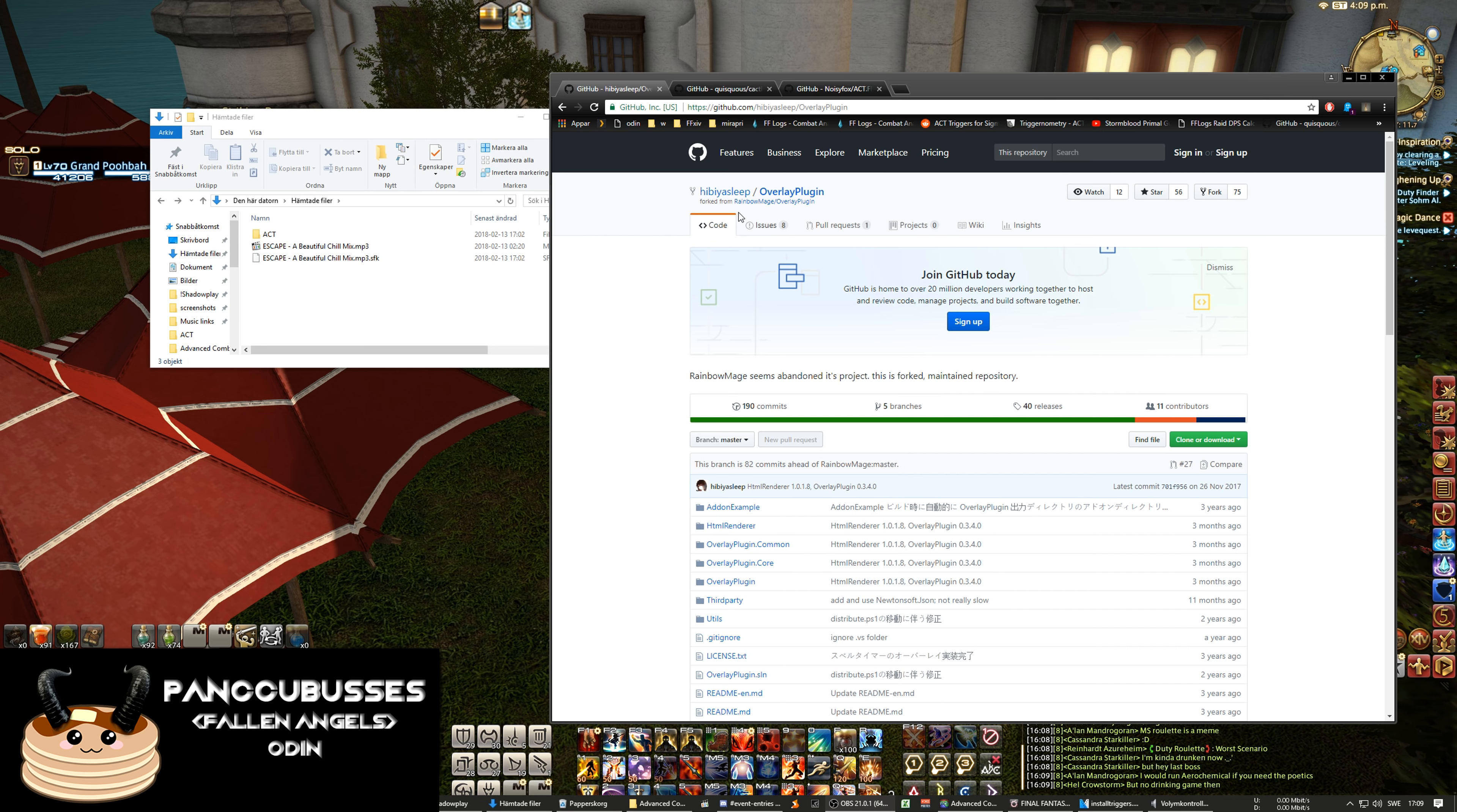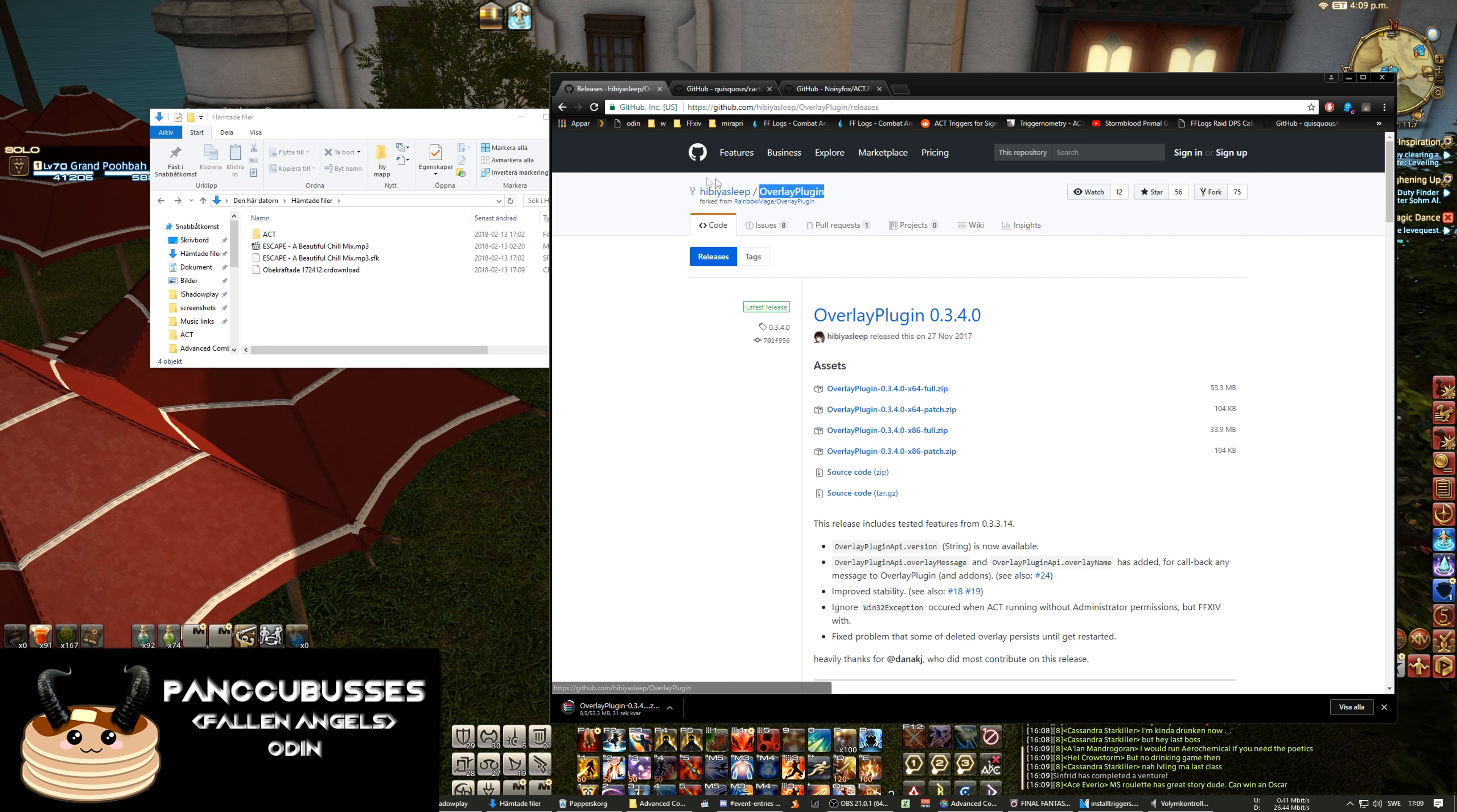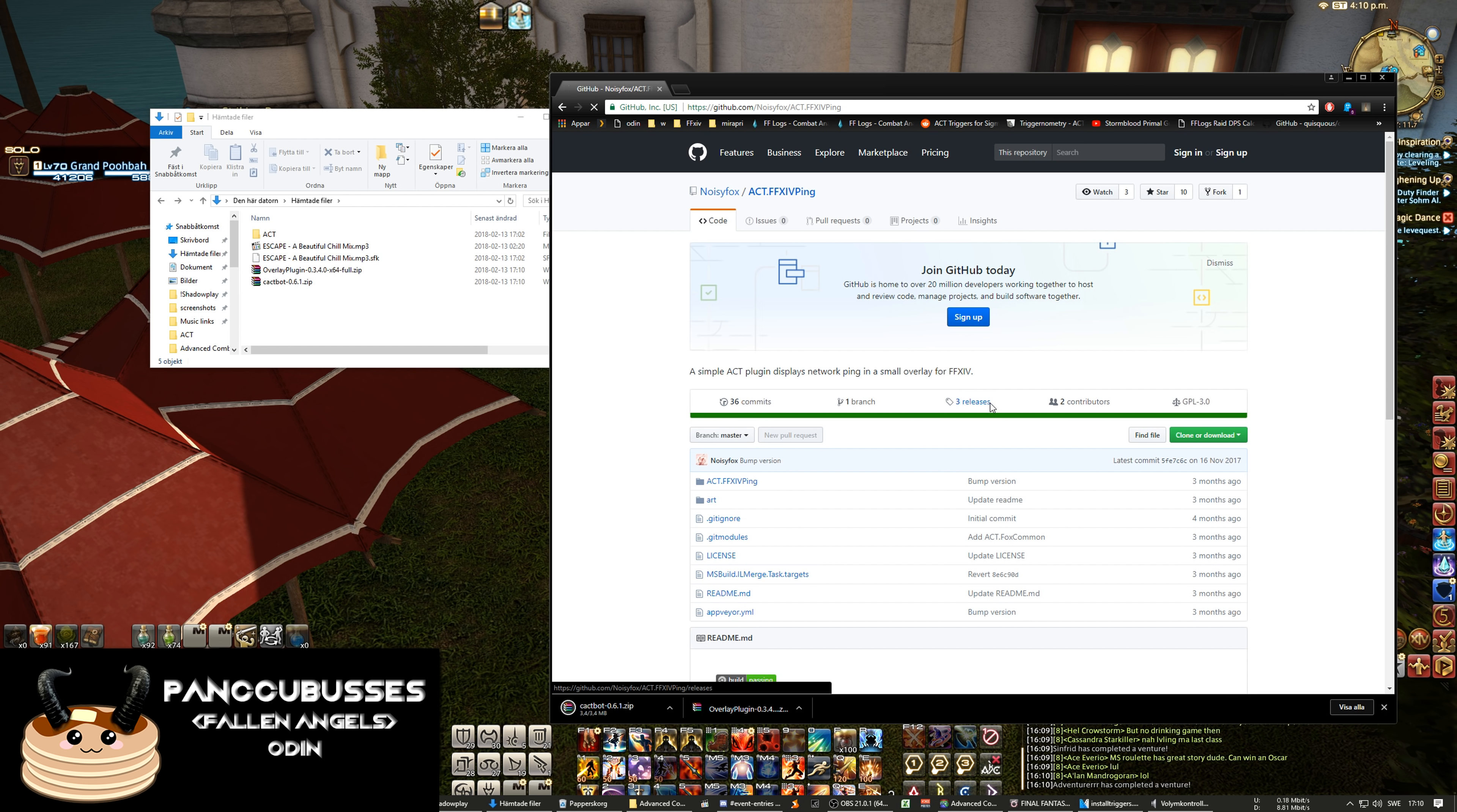And it's time to download the overlays. The reason I picked these overlays is because cactbot, something we're gonna add later, needs this version. So yeah we're gonna use it. The Rainbow Mage version does not work with it. And cactbot, it's the timelines triggers, and then we have the ping one.